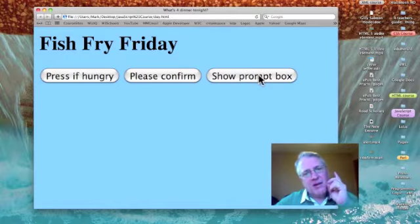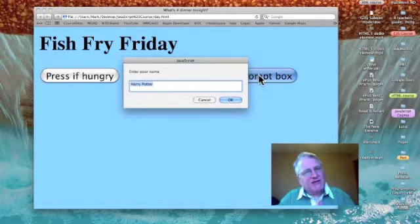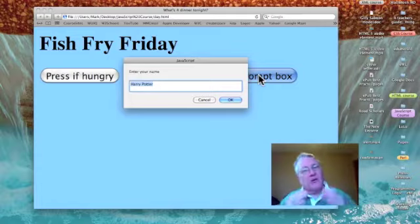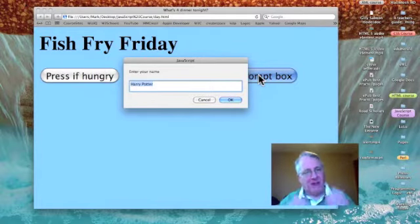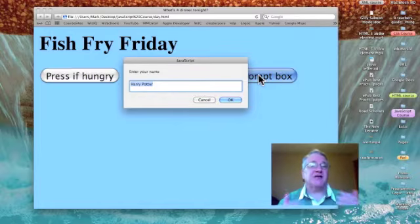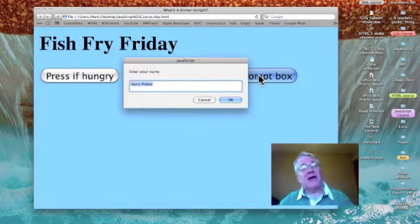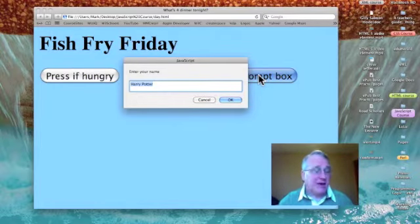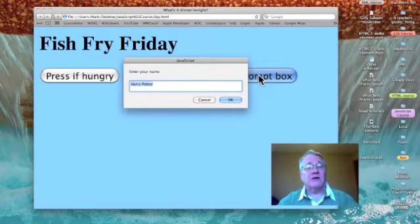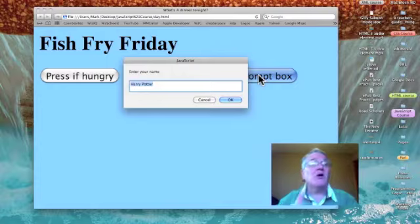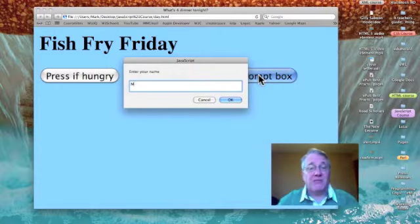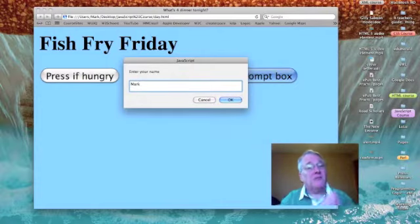Now remember, a prompt box asks us for information. When I click on the button, my box comes up and it asks me to enter my name. I've given a sample name here of Harry Potter. It is highlighted or selected, so whatever I type will replace Harry Potter. So I'm going to type in Mark.